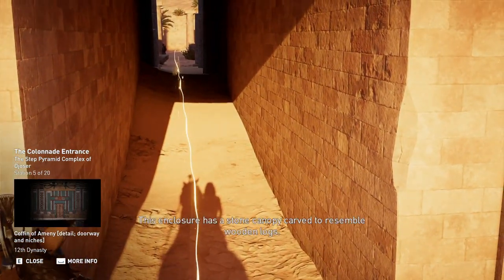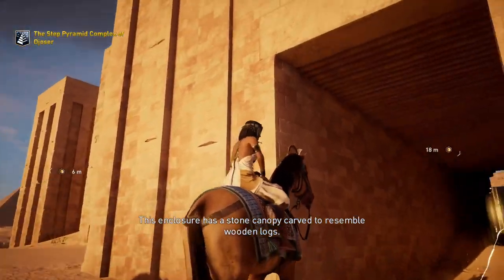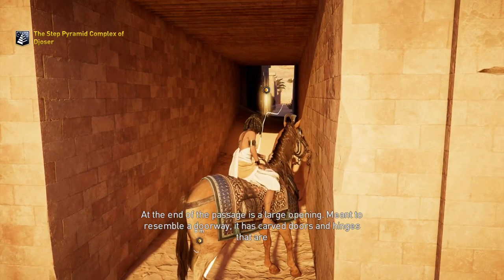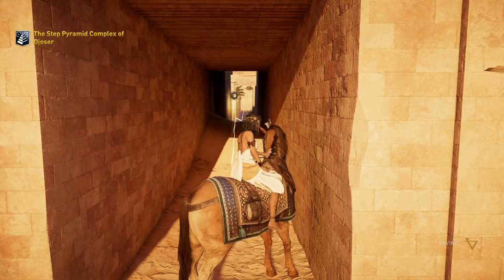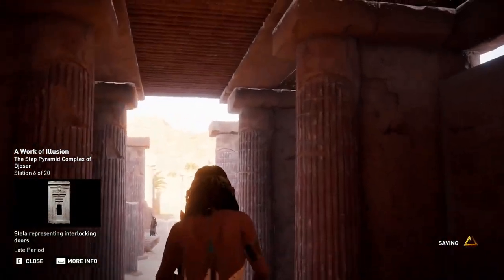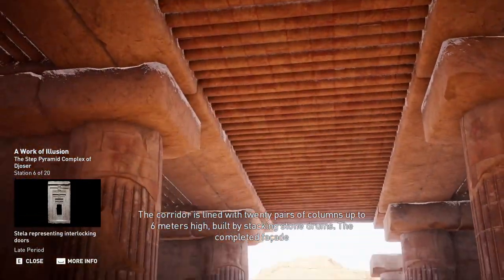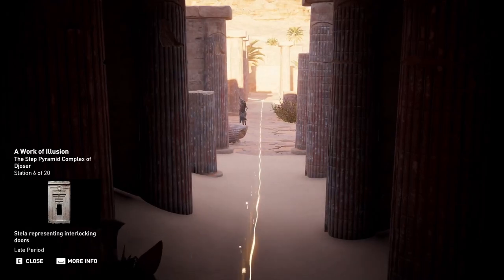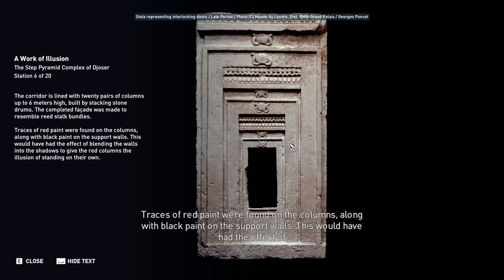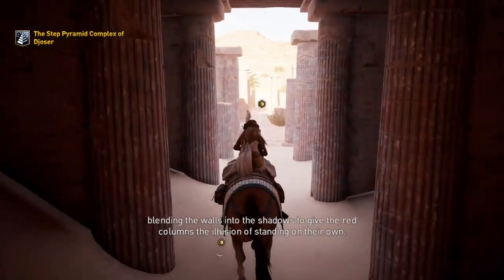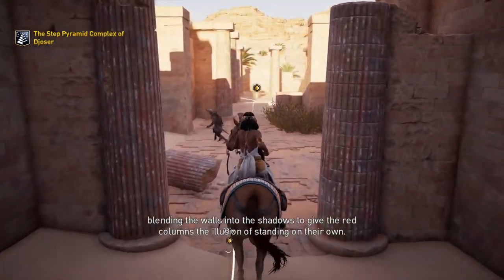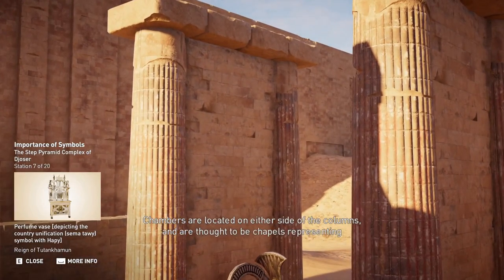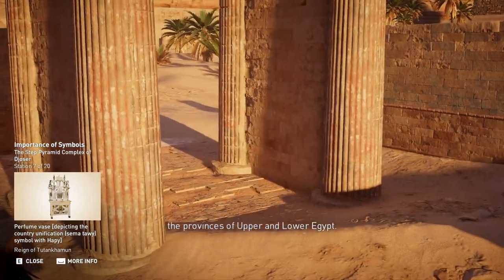The only real entrance into the complex is at the end of a long, narrow passageway. This enclosure has a stone canopy carved to resemble wooden logs. At the end of the passage is a large opening meant to resemble a doorway, with carved doors and hinges that are permanently open and immovable. The corridor is lined with 20 pairs of columns up to 6 meters high, built by stacking stone drums, with the completed façade made to resemble reed stock bundles. Traces of red paint were found on the columns along with black paint on the support walls, giving the red columns the illusion of standing on their own.